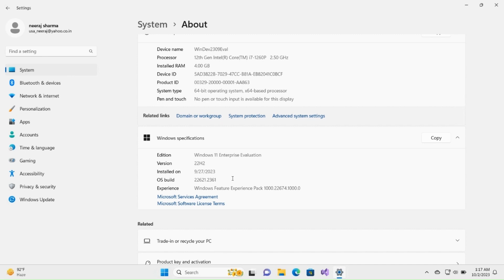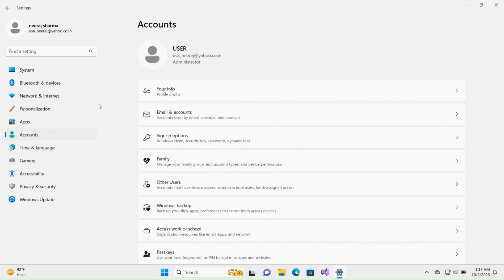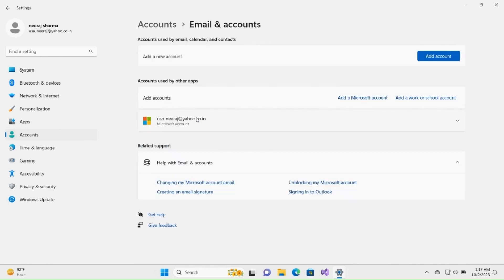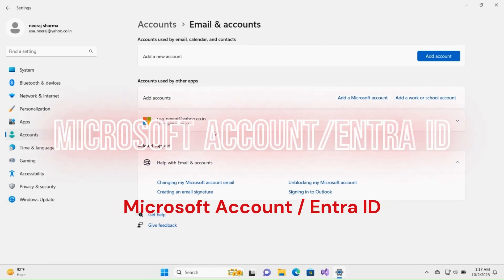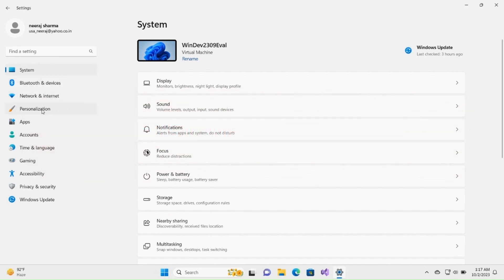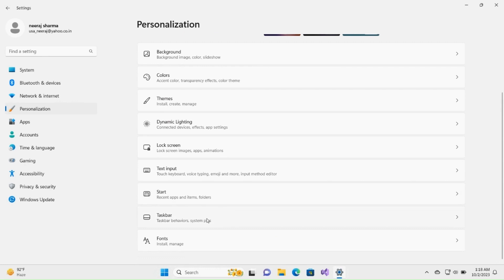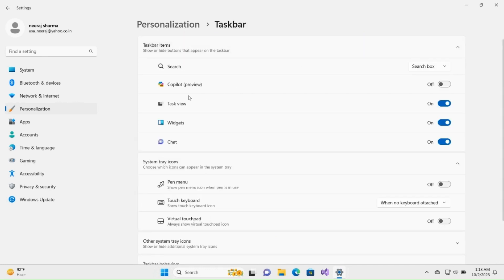To use Windows Copilot, we also need to make sure we are logged in with a proper account. Click on Accounts, then click on Email and Accounts. Make sure you are logged in with a Microsoft account or an Entra ID like this. Now go to Personalization and click on Taskbar. You will see the Copilot preview option here. In case it is off, you can click to turn it on.